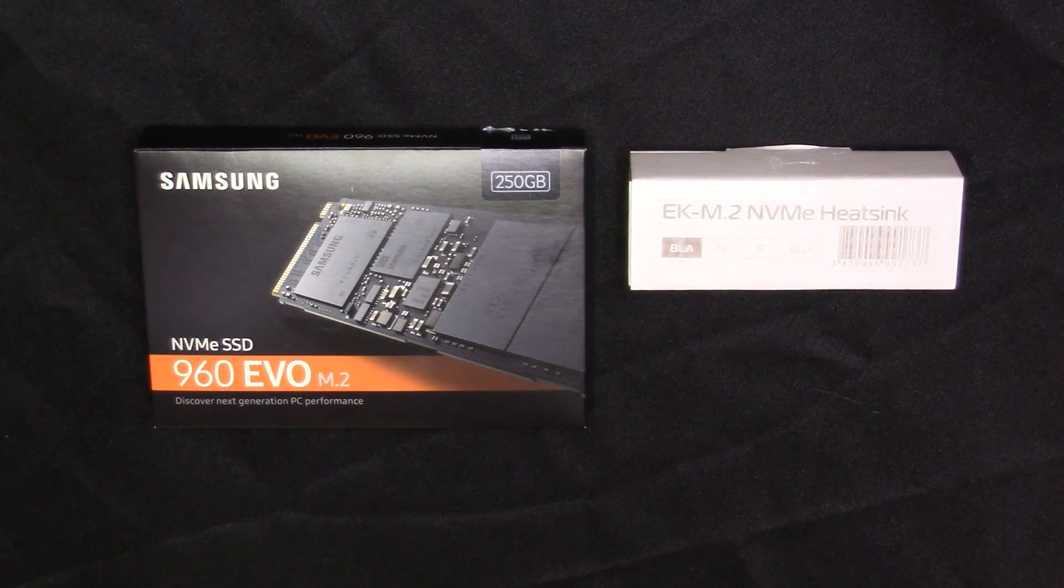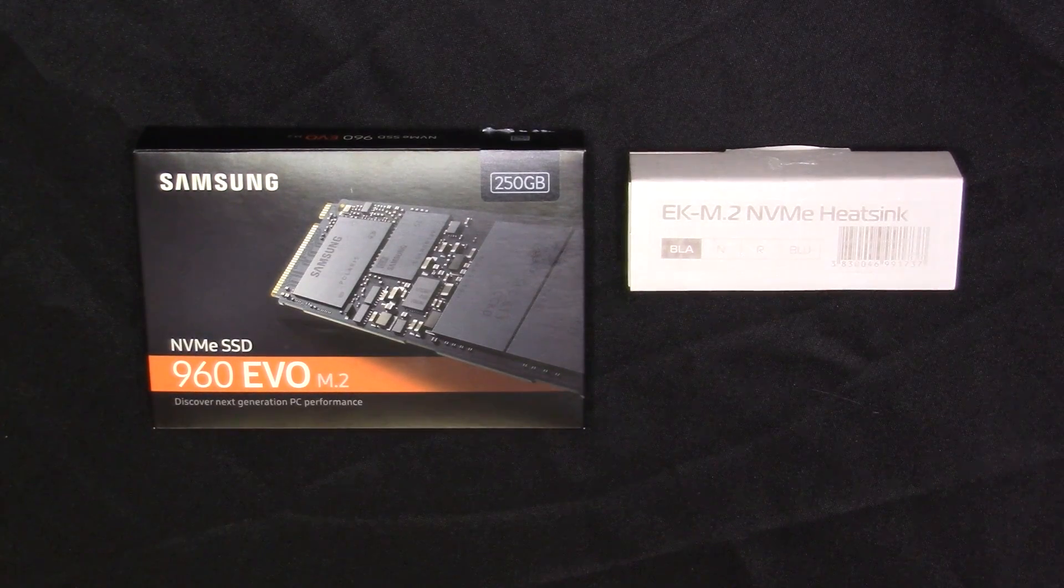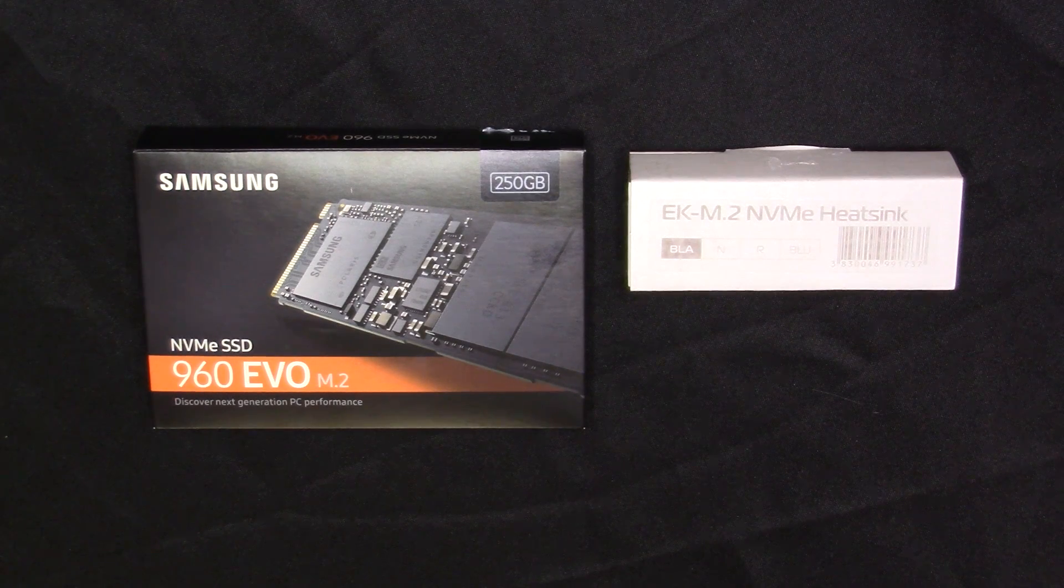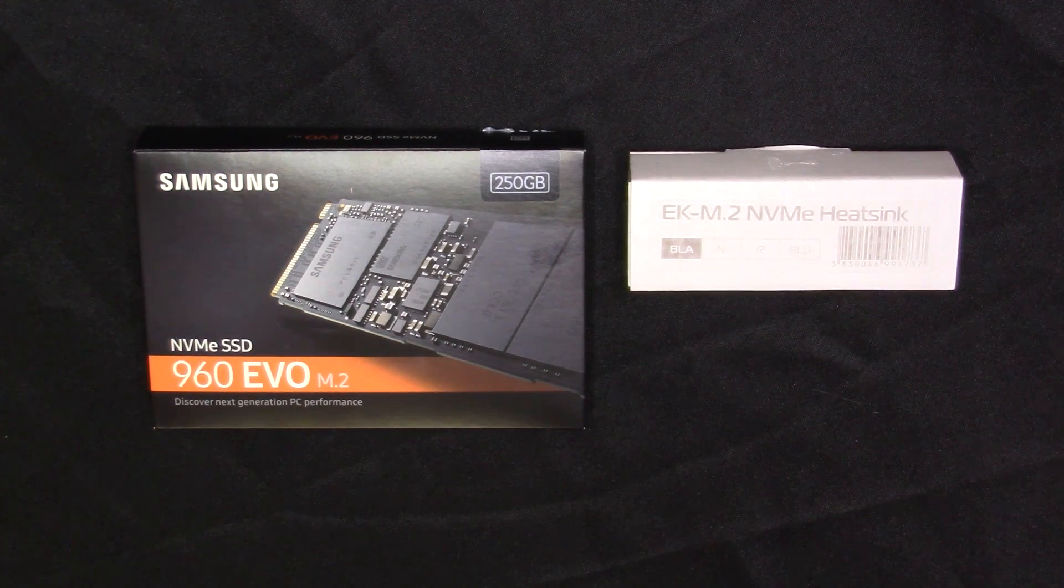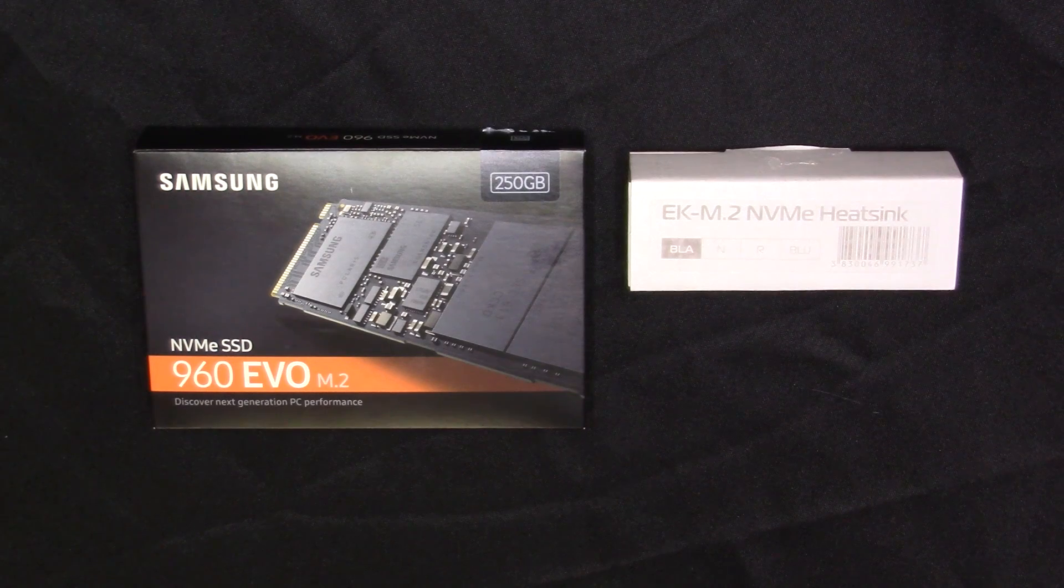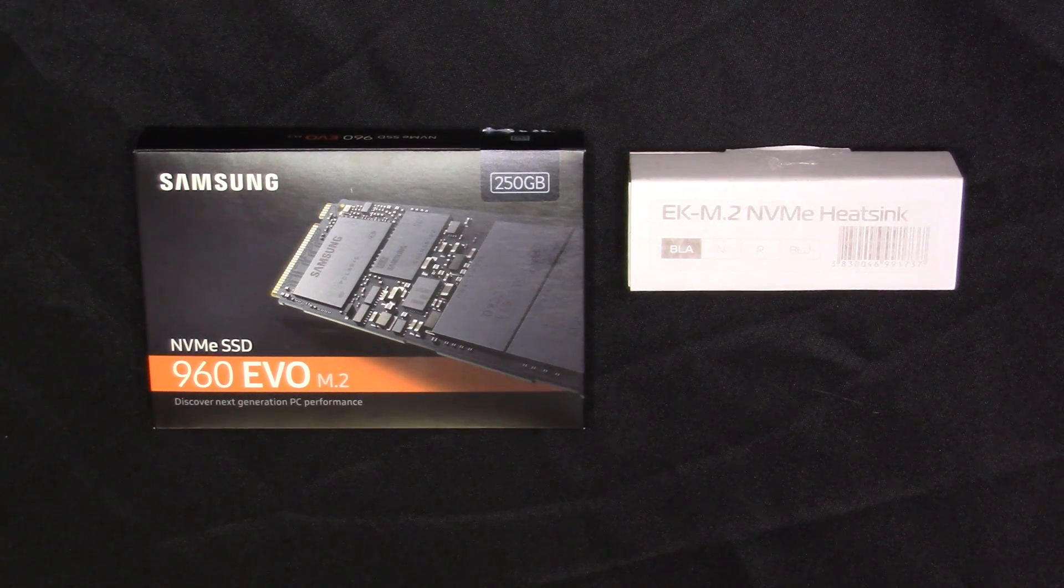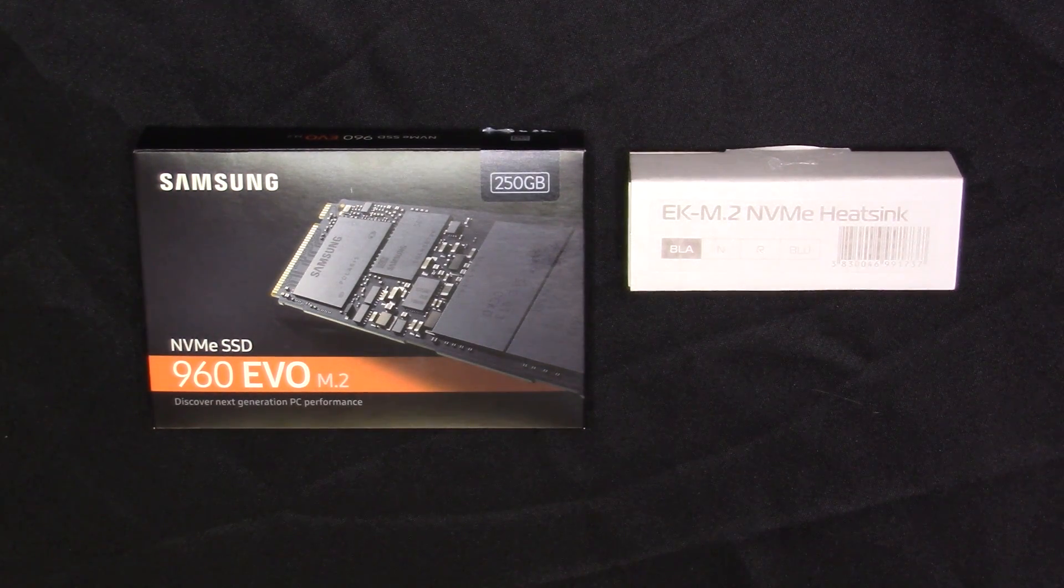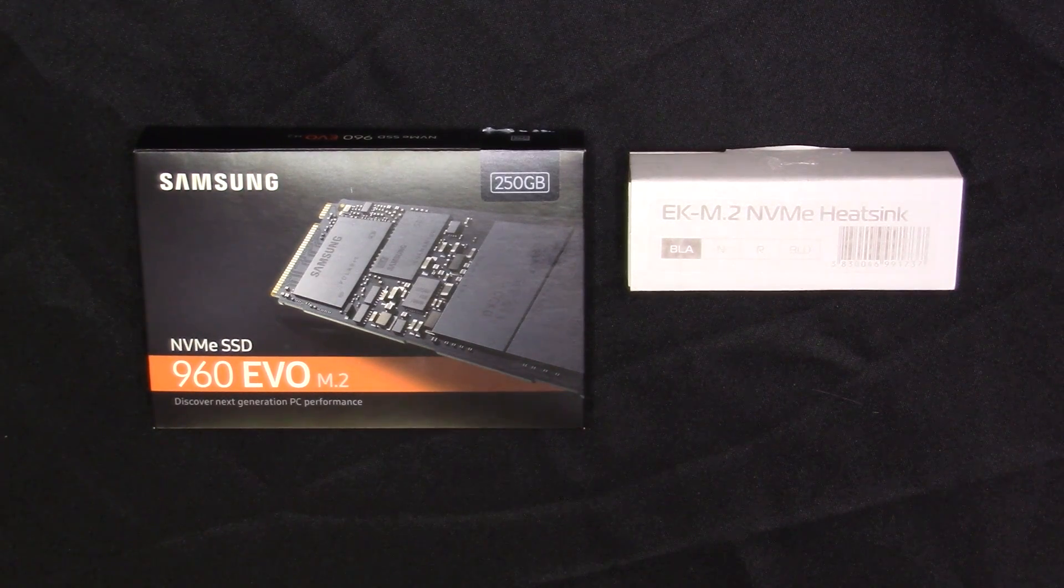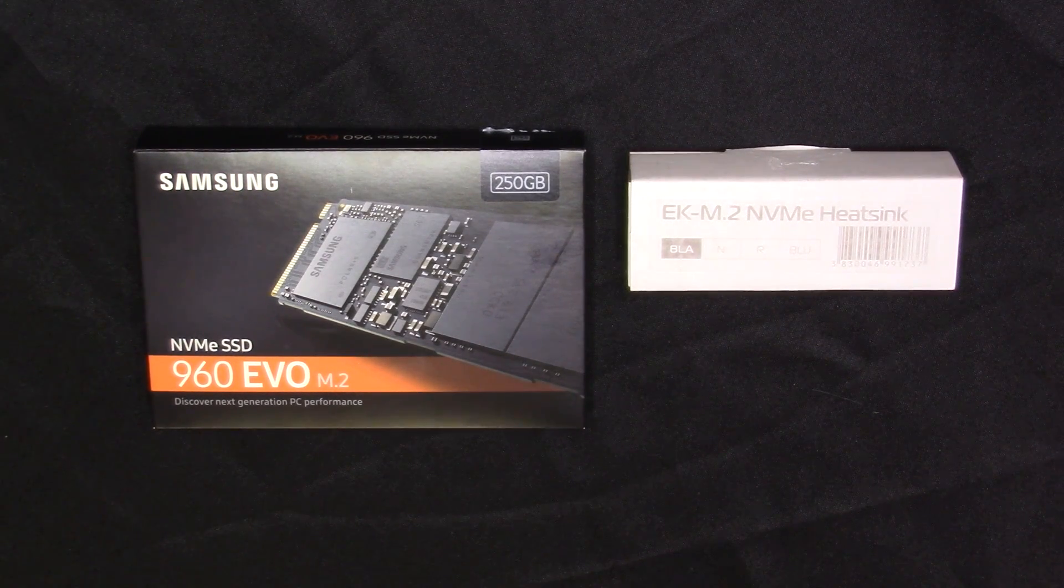Hey folks, Ivan with NerdWork Network and Computer Enthusiast Master Race, back in store for another video. As you can see here, I've got the EK M.2 NVMe heatsink that I'm going to be putting on the Samsung 960 EVO 250GB that I'll be using in the Define-C tempered glass edition build.